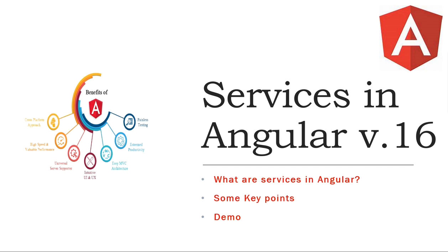Hello friends, welcome to my channel. Today we will discuss about services in Angular.